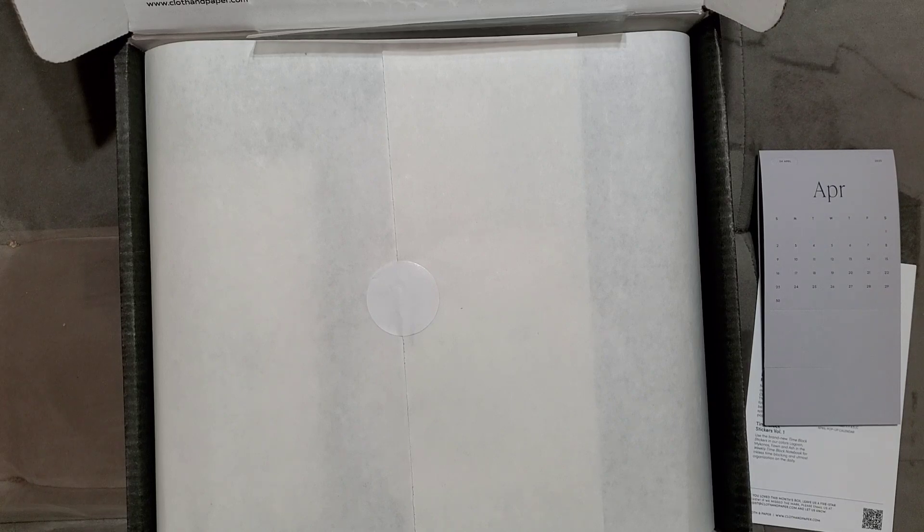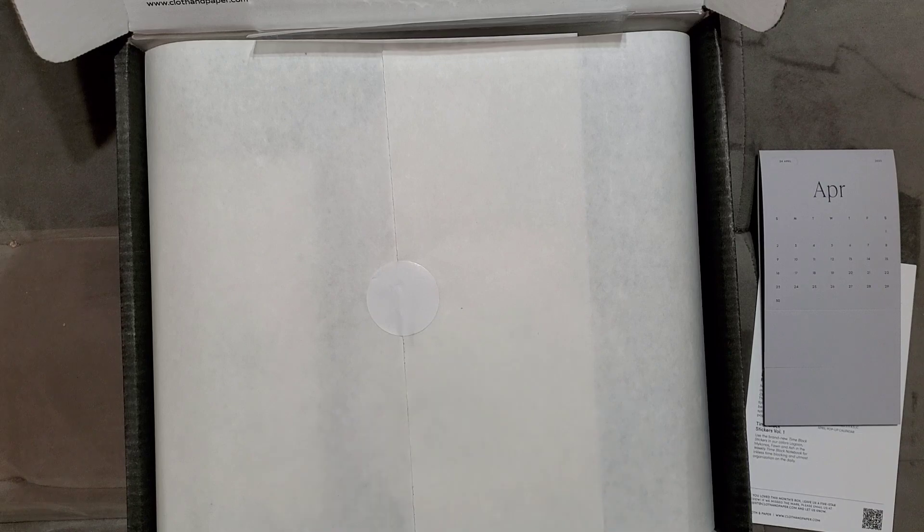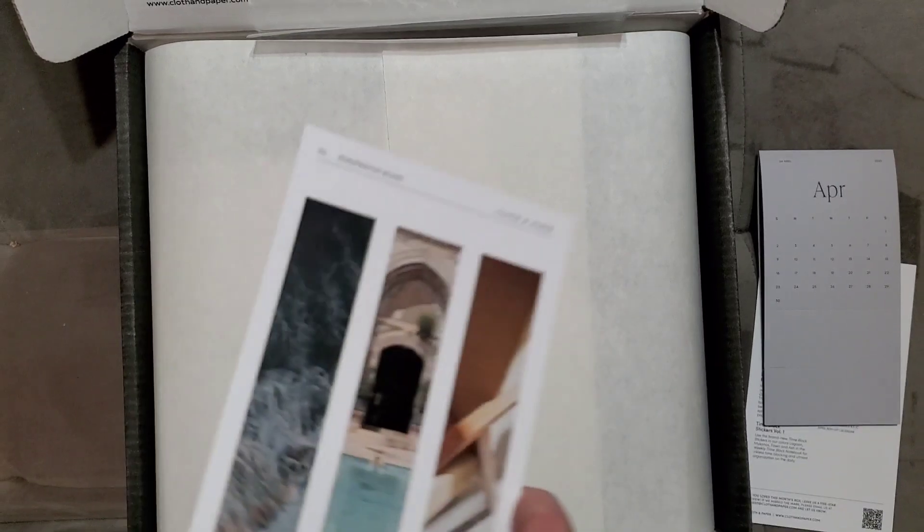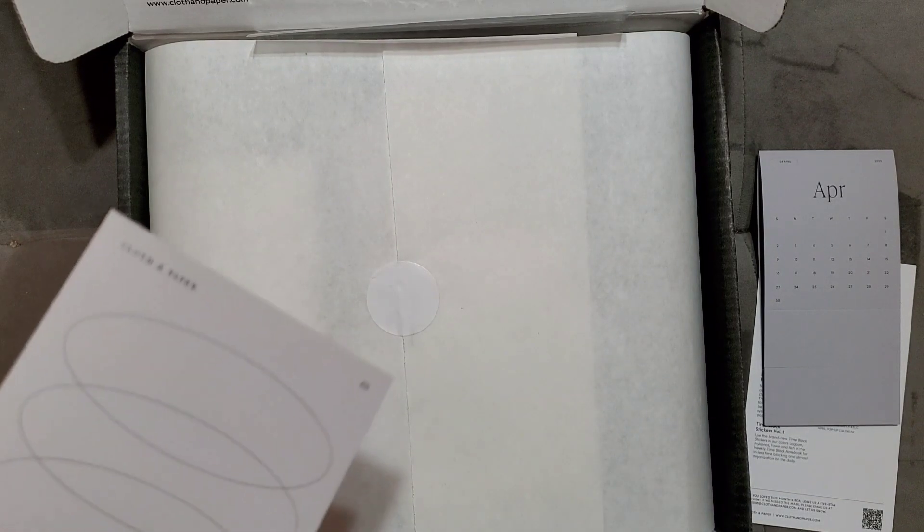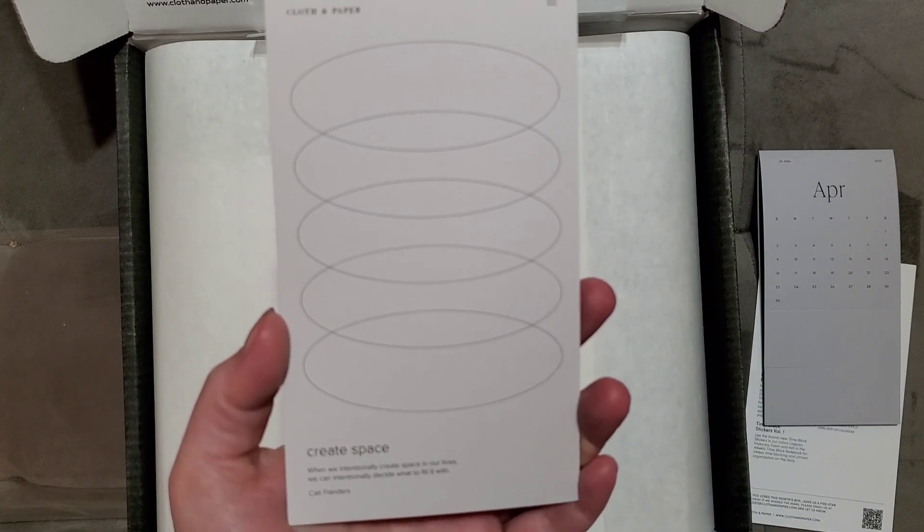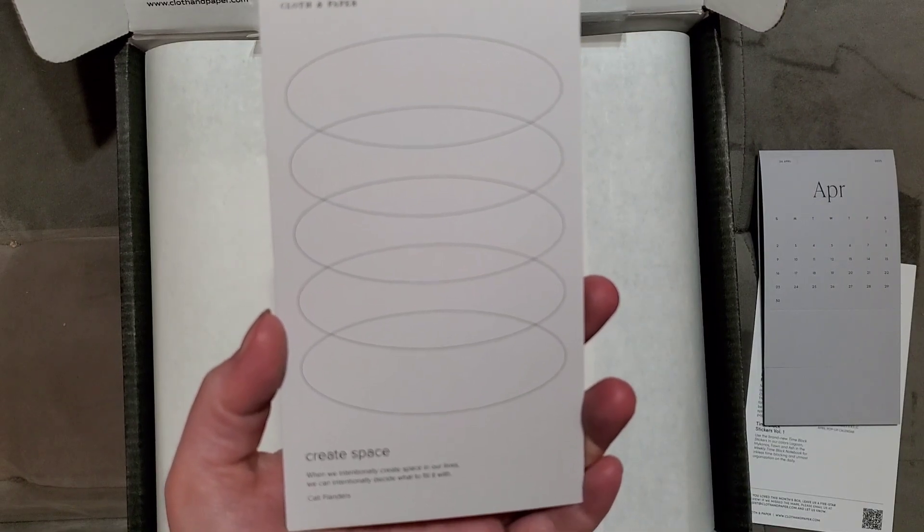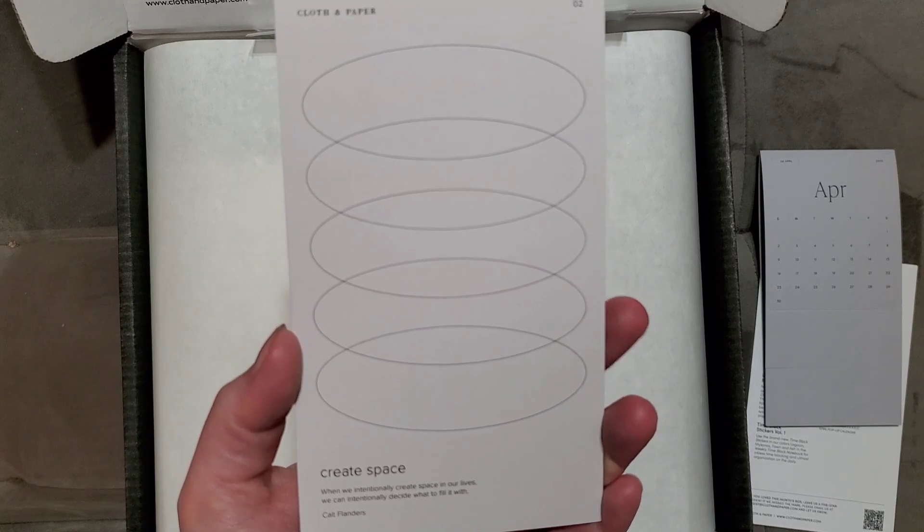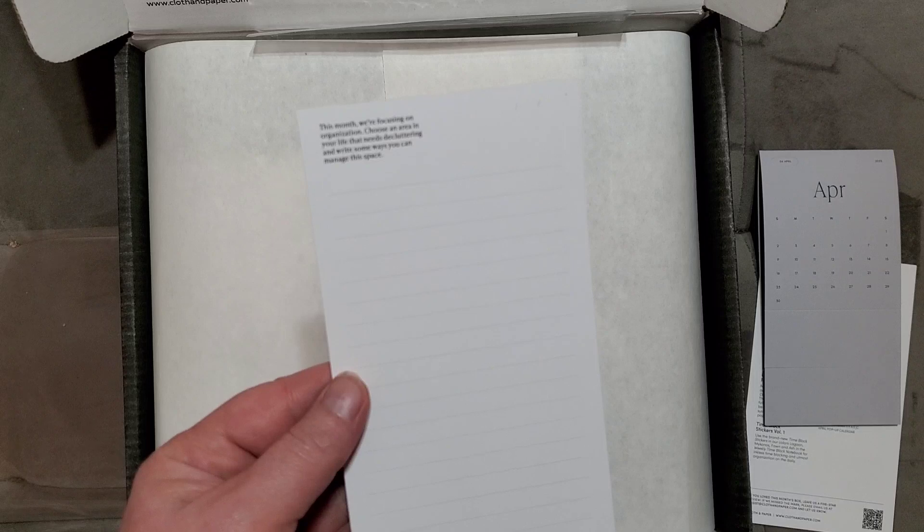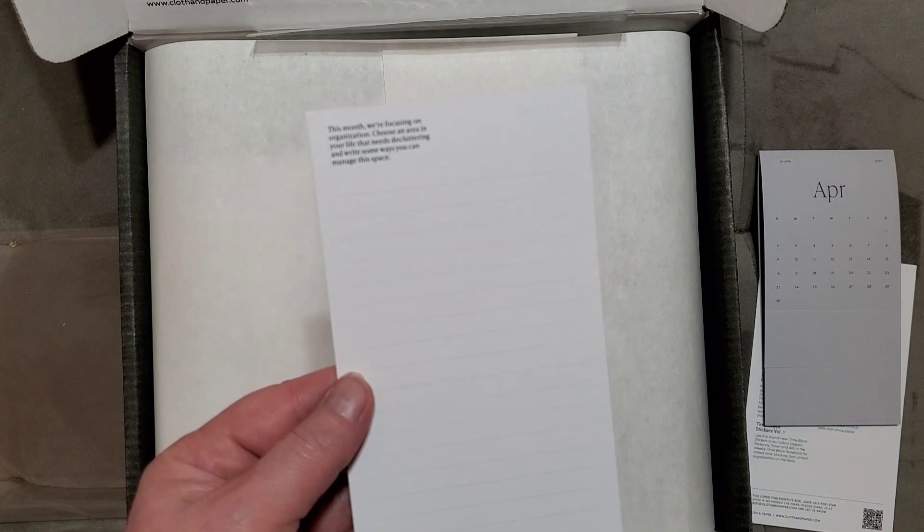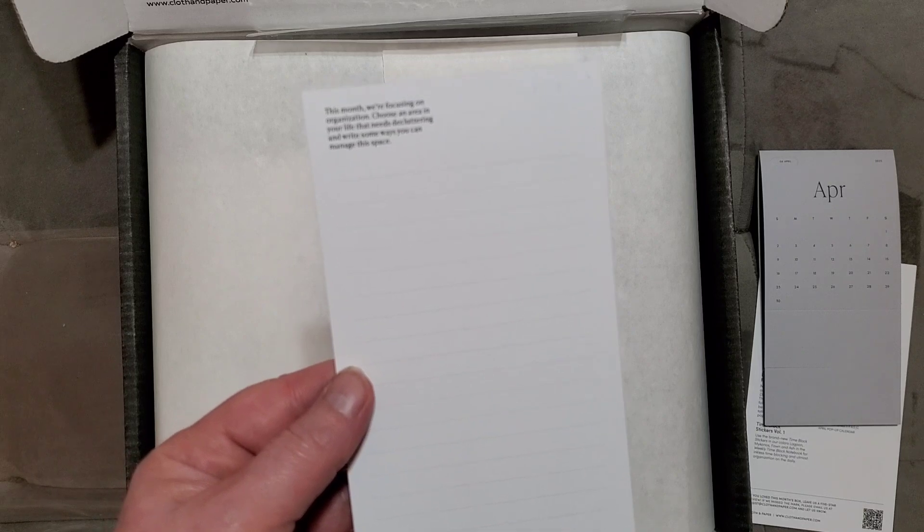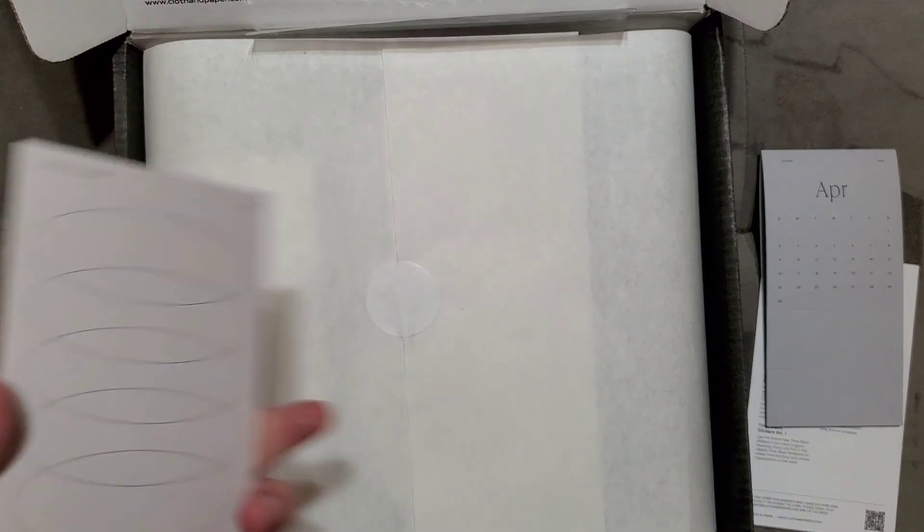This month's theme is organization, and you guys who have been following me know lately that I have been all into decluttering and cleaning, so this box was perfect. This is a pen test sheet on the back. This card says create space. When we intentionally create space in our lives, we can intentionally decide what to fill it with. On the back it talks about this month we're focusing on organization. Choose an area in your life that needs decluttering and write some ways you can manage the space.